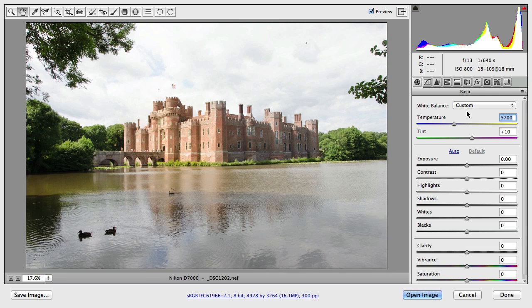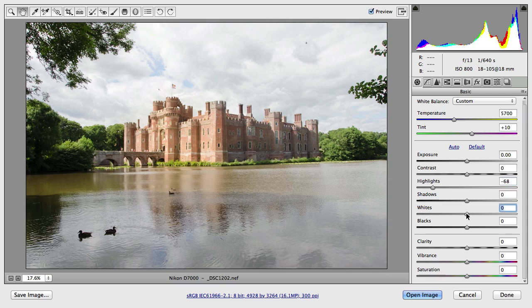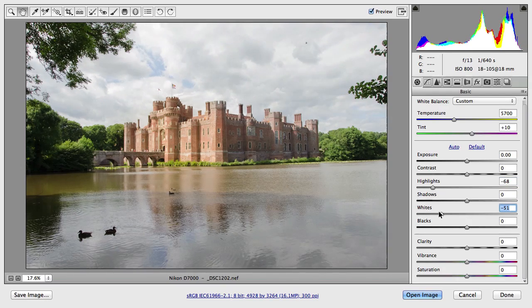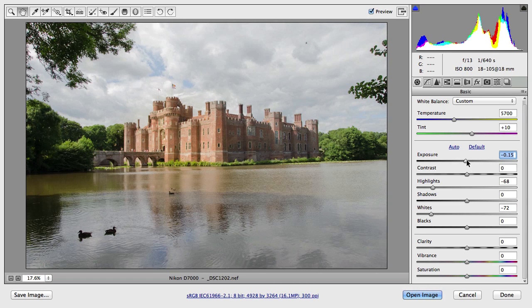In this case something like this would work, but white balance alone is not enough to get the best results. We also have to do some exposure changes. I would probably reduce the highlights because the image is a little overexposed especially in the sky, and also reduce the whites, highlights, and maybe even the exposure a little.